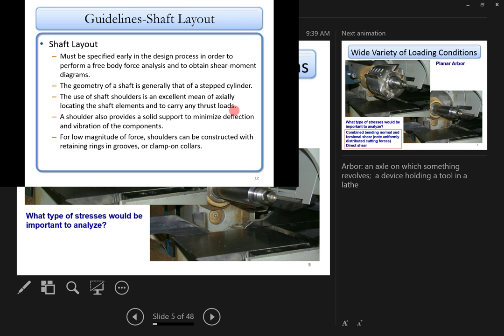The shaft geometry is generated from stepped cylinders to locate different elements. Shaft shoulders are an excellent means of locating elements and carrying thrust loads. For example, a helical gear generates a thrust load, so you press it against a shoulder. Be careful about which direction the thrust load acts — it must go toward the shoulder so the load can be transmitted through the shaft to the bearing and to the housing.